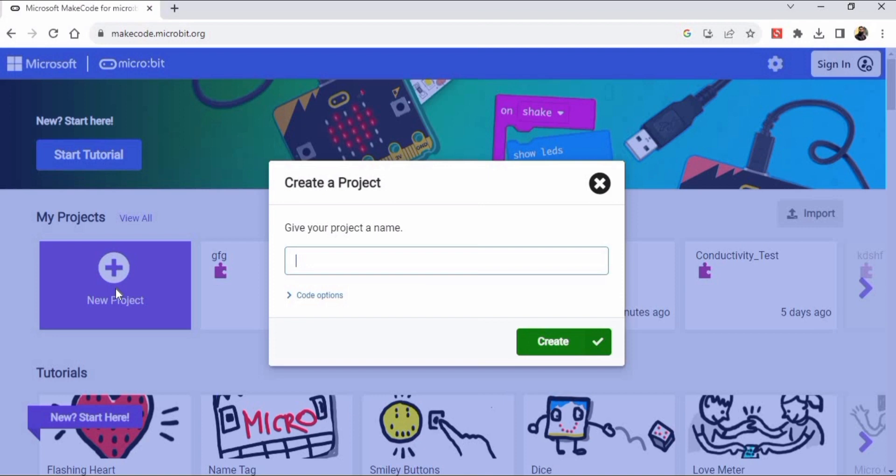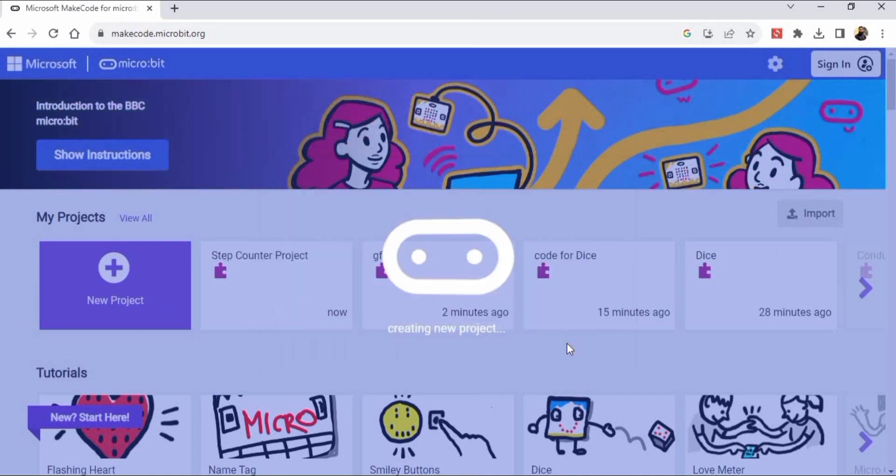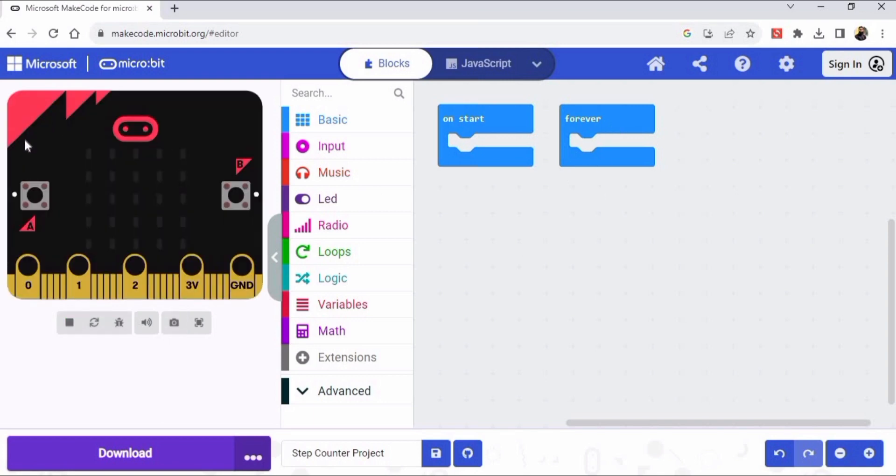Here you have to select the new project and type the name of the project. I'm typing here step counter project, then click on this create button. So this is our micro:bit - you can see this is the micro:bit simulator with touch logo, button A, button B, and these are LEDs, GPIO pins 0, 1, 2, 3 volt and ground. This is the stop button and reset button.